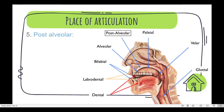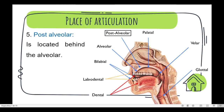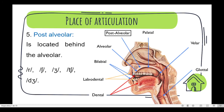Number five is post-alveolar. It is located behind the alveolar ridge. We can find the sounds r, ʃ, ʒ, ch, j.